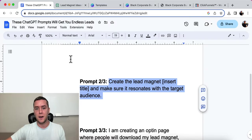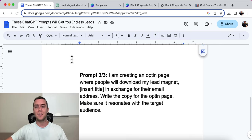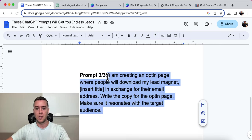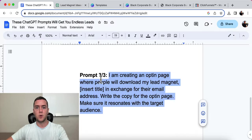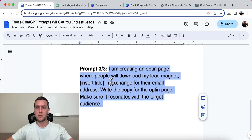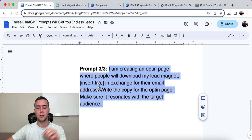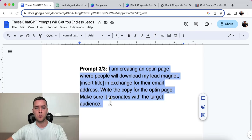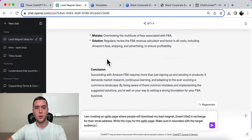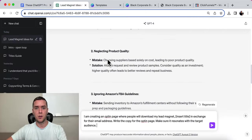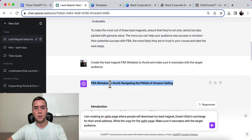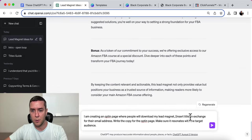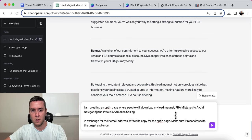So now that we actually have the lead magnet created, we're going to go ahead to the final and third prompt is creating an opt-in page to give away this lead magnet in exchange for an email address or some kind of contact information, a phone number. So the prompt is this: I'm creating an opt-in page where people will download my lead magnet, insert title, in exchange for their email address. Or if you want to put in a phone number instead, you could do that also. Write the copy for the opt-in page, make sure it resonates with the target audience. Let me go ahead and grab the title right here. FBA Mistakes to Avoid. We're going to put that right in here.